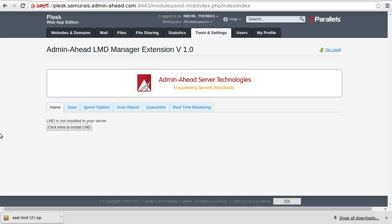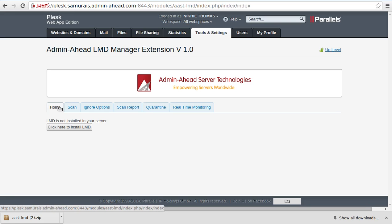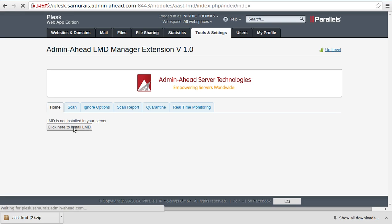What you see on the screen now is the home page for the extension. Of the six tabs, under the home tab an option to install LMD in the server is there in case it is not already done. Once clicked, the installation will automatically complete in just a matter of seconds.